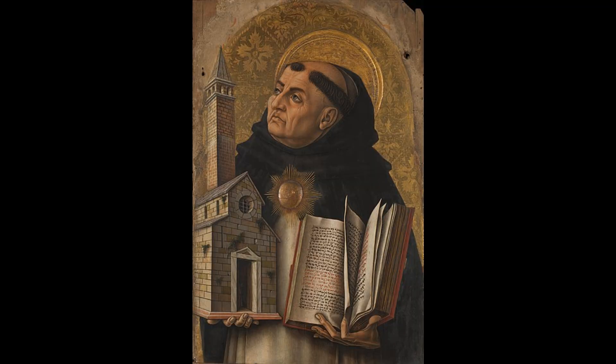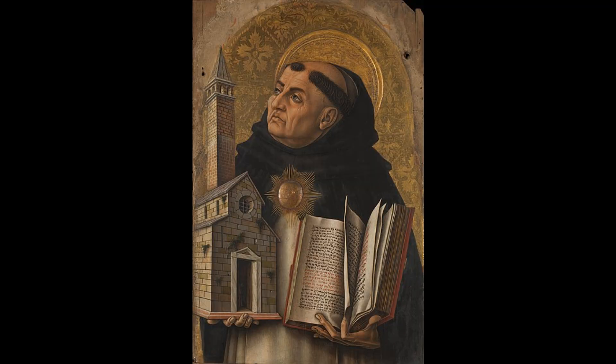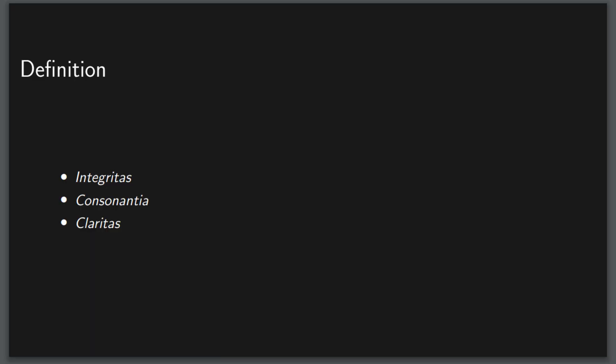In my research for the question of what is beautiful, I came upon the definition of one Thomas Aquinas, saint in the Catholic Church, and probably the goat of the Scholastics. I chose his definition because it has a wonderfully mathematical flavor, in that he breaks down beauty into three properties: integritas, consonancia, and claritas, which we will spend most of this video discussing.